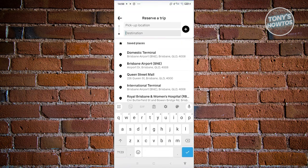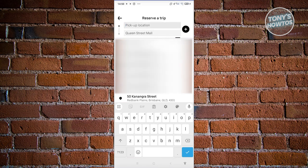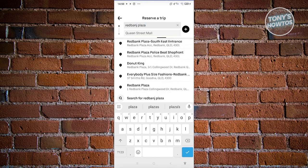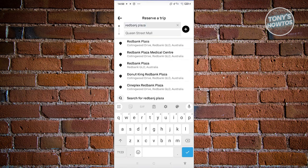If you choose Reserve, you'll be able to specify the time for your ride to a specific destination. For example, our destination is Queen Street Mall and you select a pickup location. Once you've chosen the location you want to go to, you'll be able to specify the time for it.